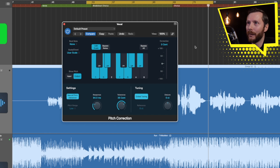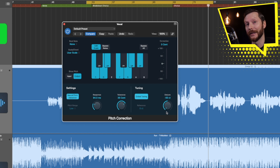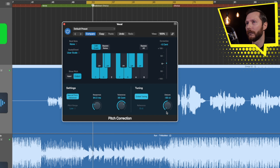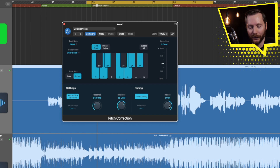The last two options we have here are Global Tuning, which you generally want to leave on, and Detune. The Detune is just a kind of global tuning — if you wanted to pitch everything up or down you could use this. If I bring this down, everything will sound a little bit flat, or we can make everything a little bit sharp. But of course that's not what we want, so we'll just put that back right in the middle.